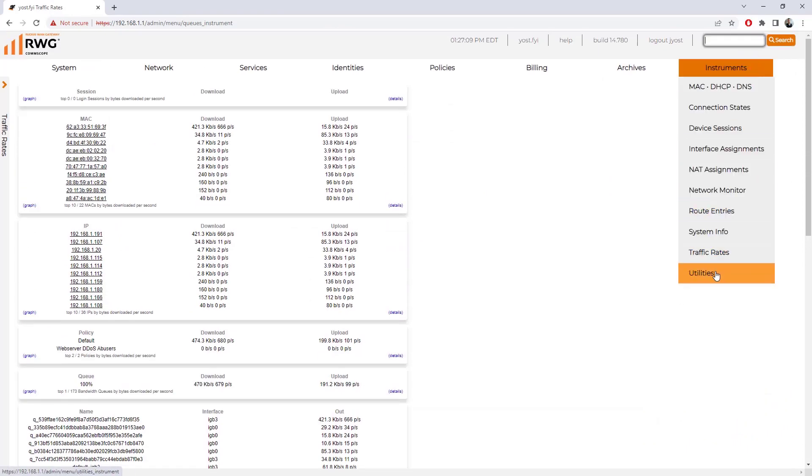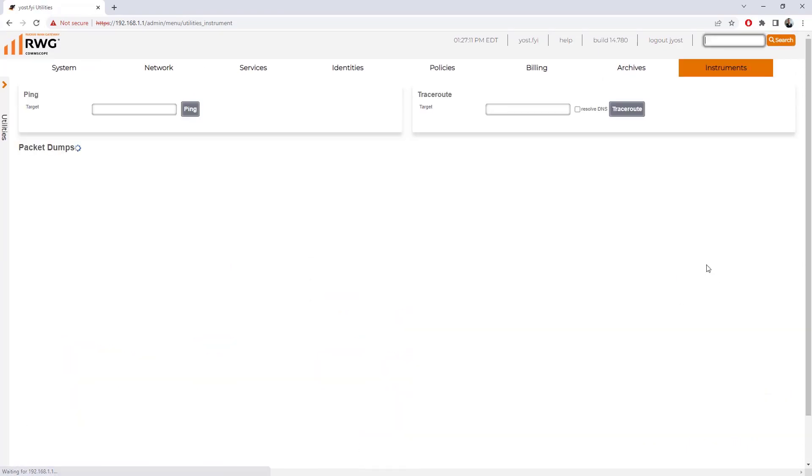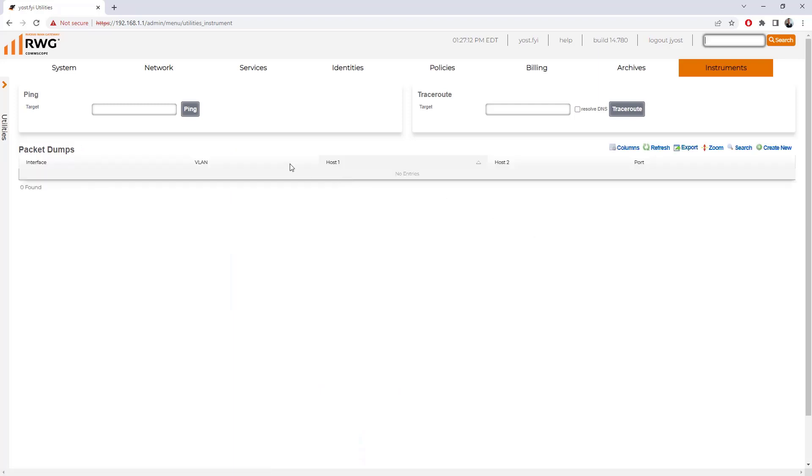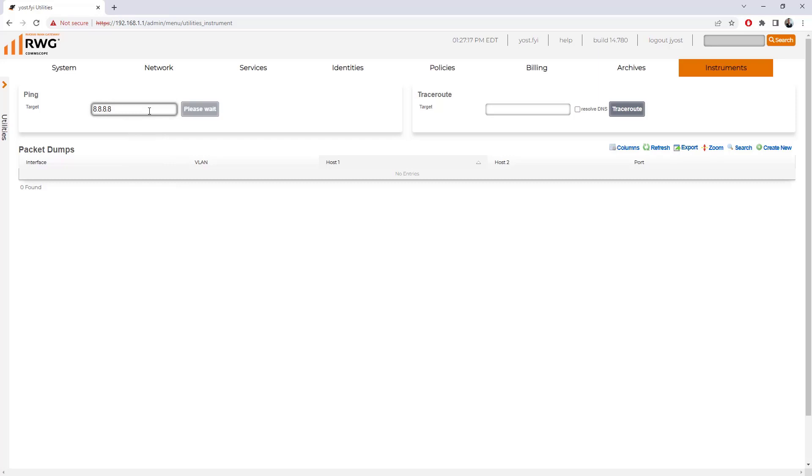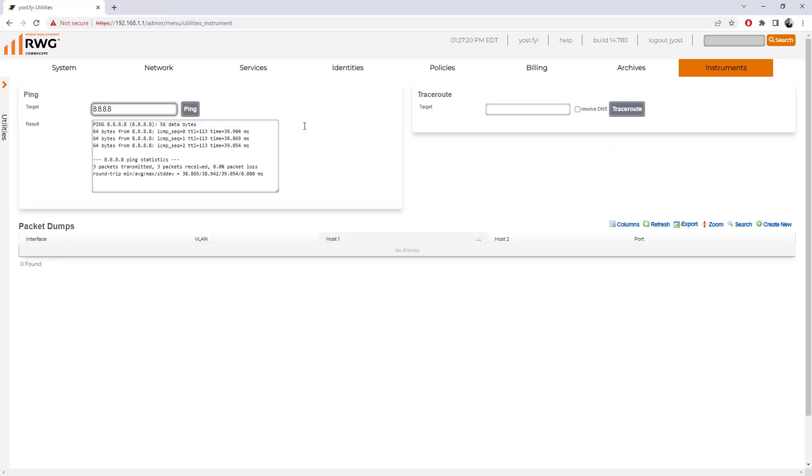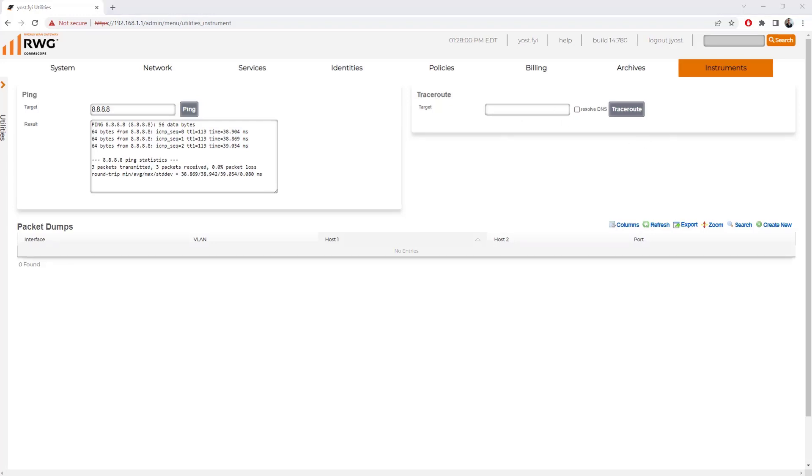Going back up, we can look at utilities. Under instruments utilities, you can see it includes some basic things to do pings. We could ping Google DNS to make sure that's working. We could do a trace route. We can do a resolution of DNS as well.